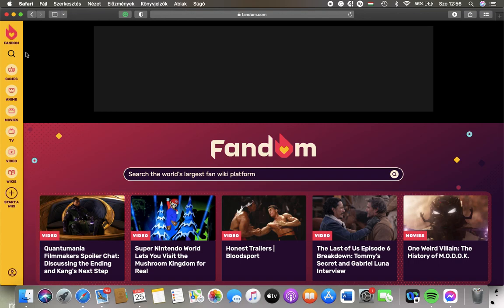Hello guys, in this video I am going to show you how to upload a profile picture to your fandom.com account.